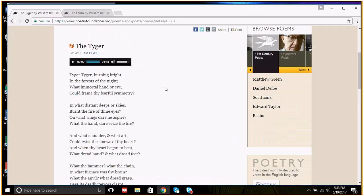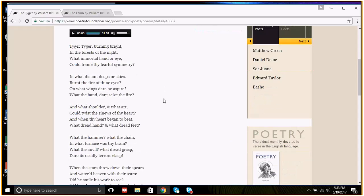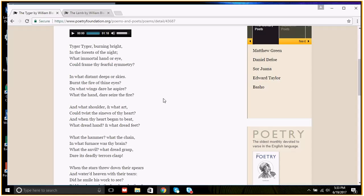Looking at this poem, we've got a very different imagery set than we have in the lamb. Notice the imagery here is very destructive. We've got fire imagery, we've got war imagery. We've got kind of this machination imagery of chains, furnaces, hammers, anvils. And this fits with this idea of the industrial revolution. If you look at history, you see the industrial revolution had many positive things that it helped produce, but also it came with a great cost.